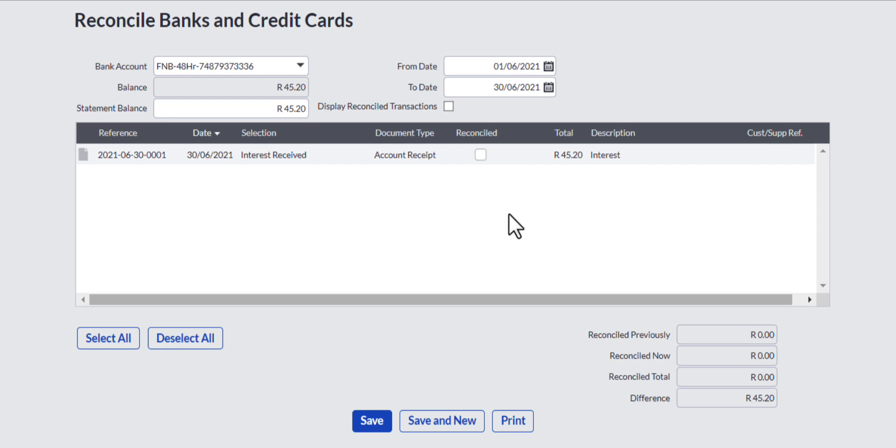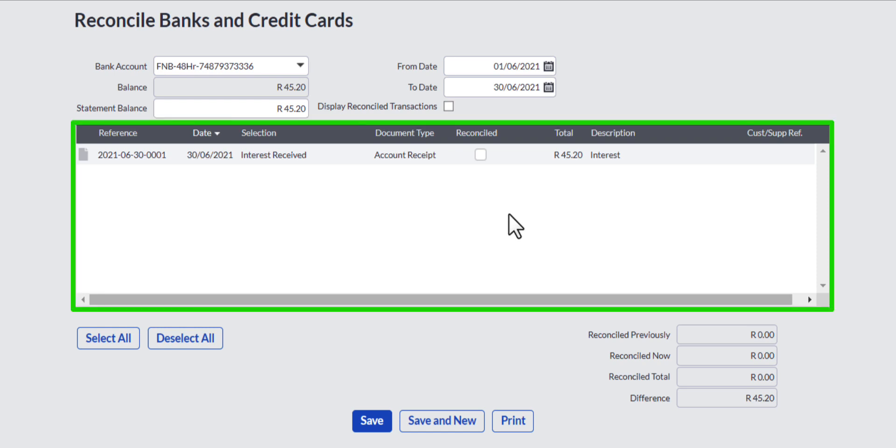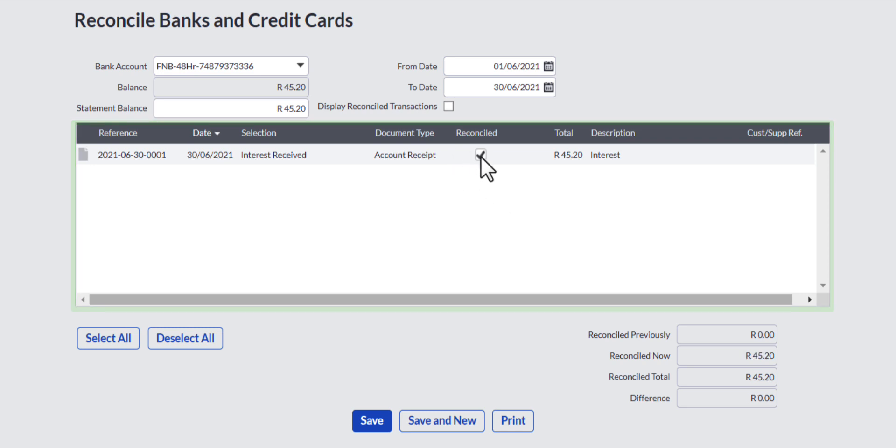At the bottom there is a difference amount because the transaction that I have entered has not been reconciled yet. The unreconciled transaction is displayed in the center area of the reconciliation screen and you reconcile it by ticking the check box under the reconciled column.